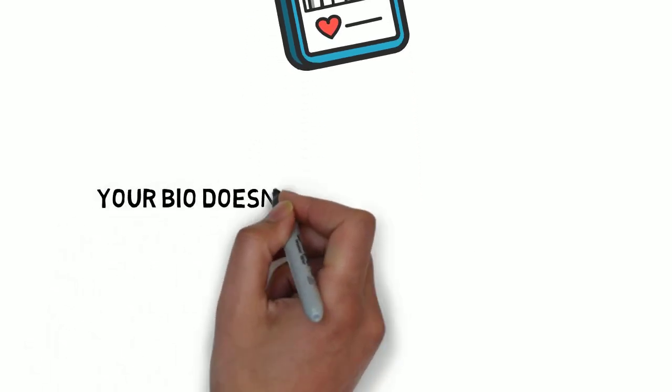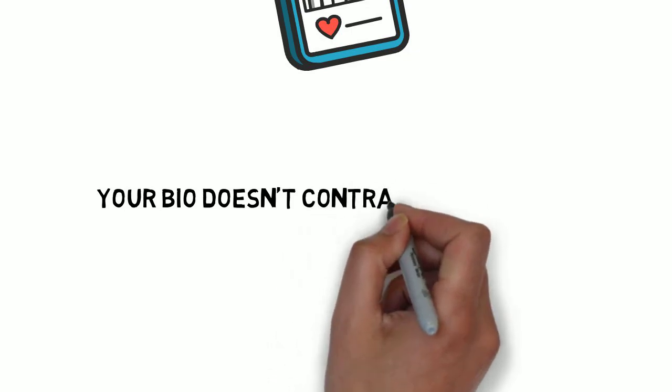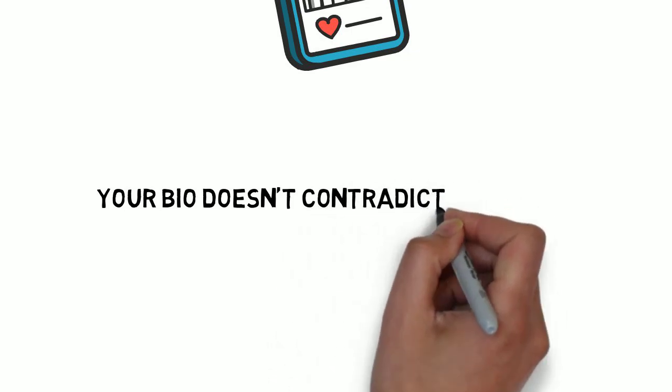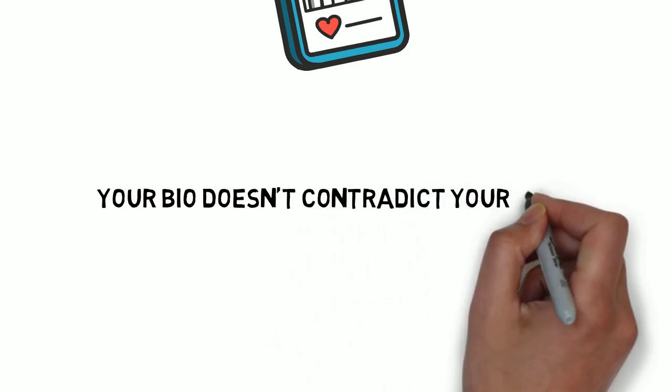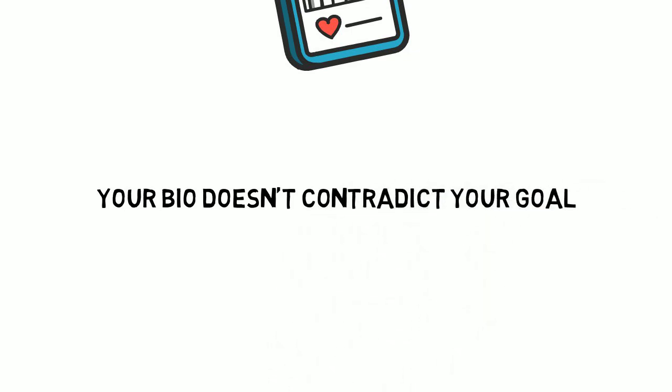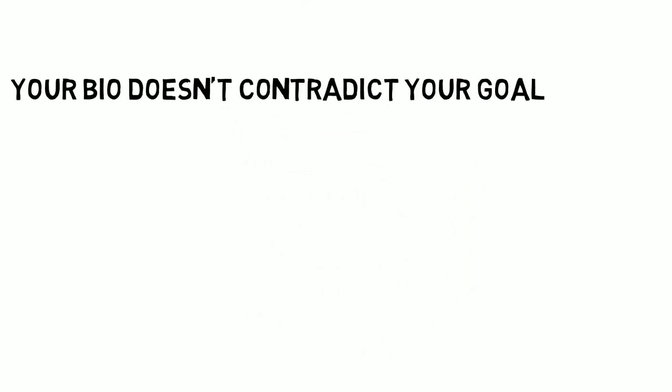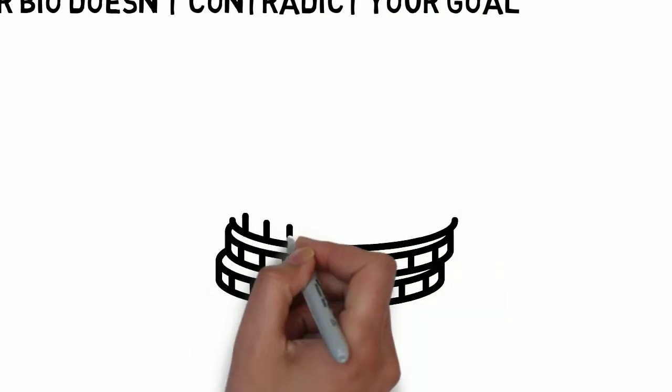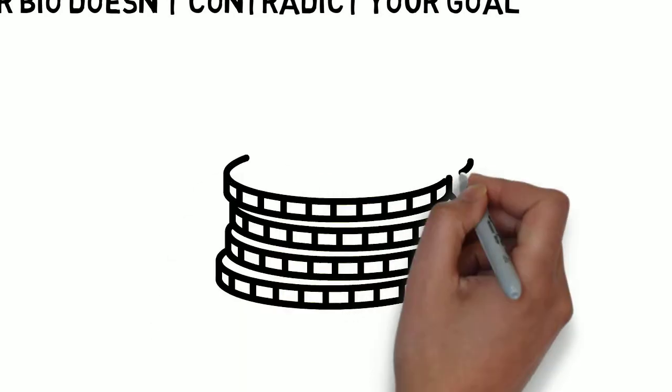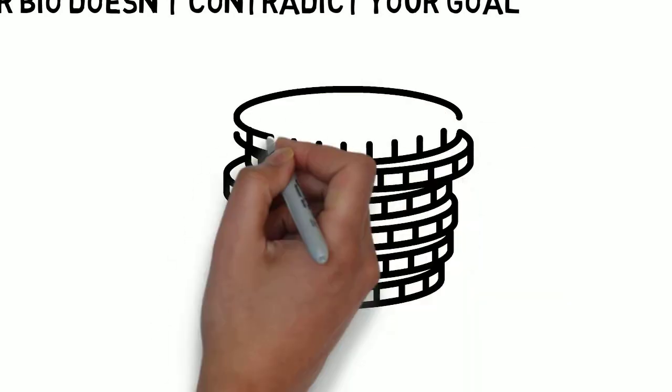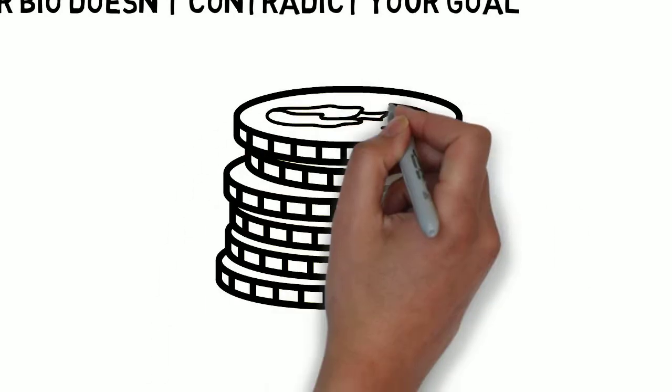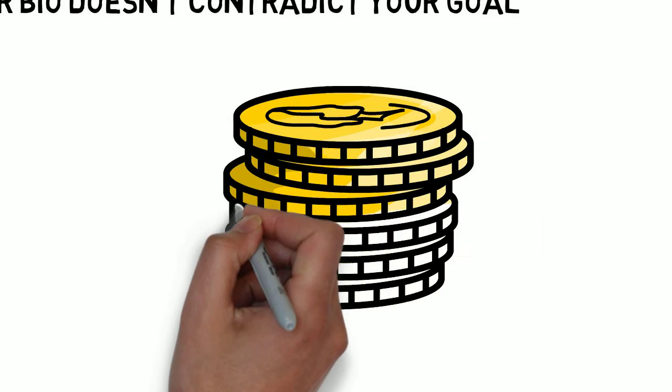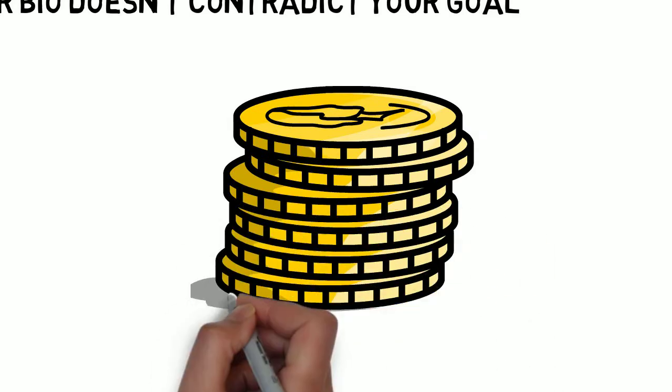Simply pick a niche and then set up your profile. Your profile should have a bio that doesn't contradict your goal. Hence, with affiliate marketing, you can make money on Instagram without 10k or more followers.